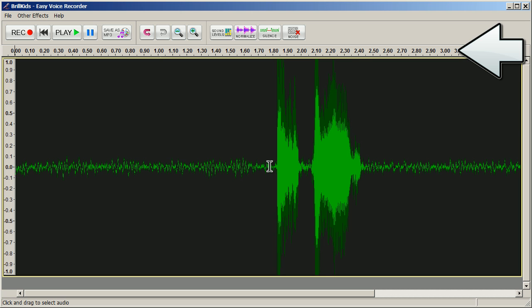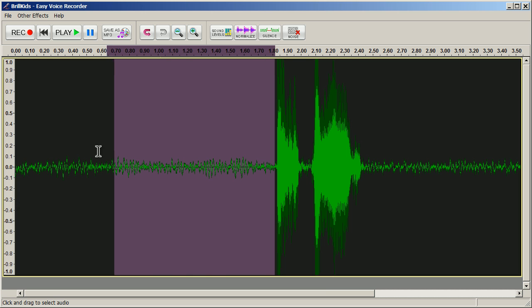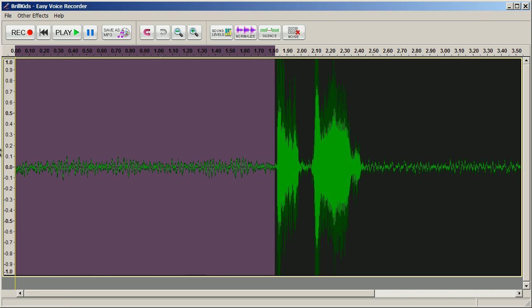So if there's a lot of silence at the beginning or end of your recording, you can delete them to reduce the file size. To delete, simply select the portion that you want to be deleted by clicking and dragging that area, and press Delete on your keyboard.